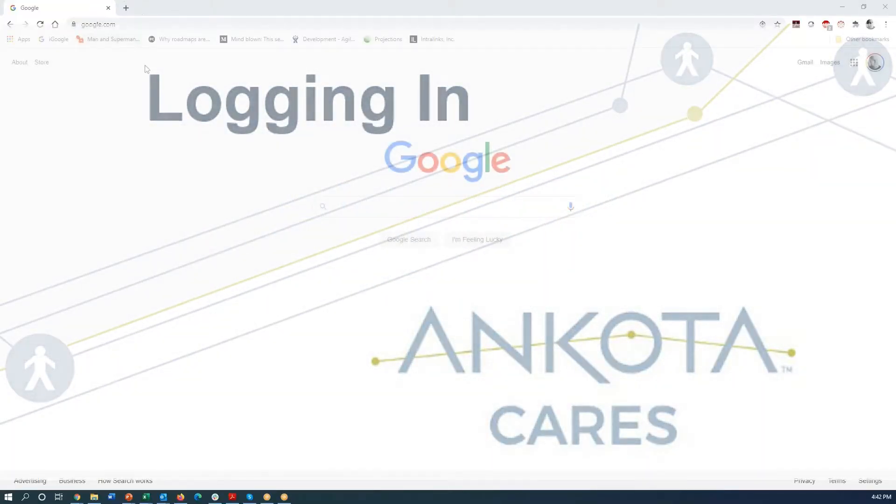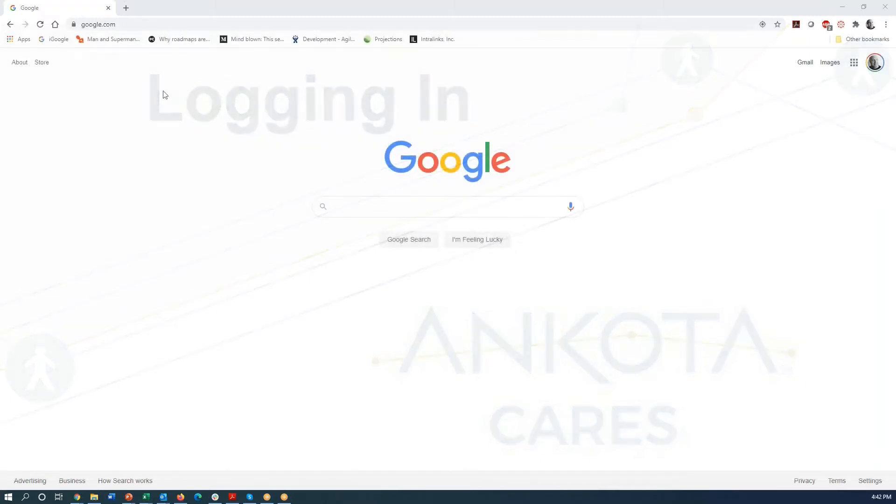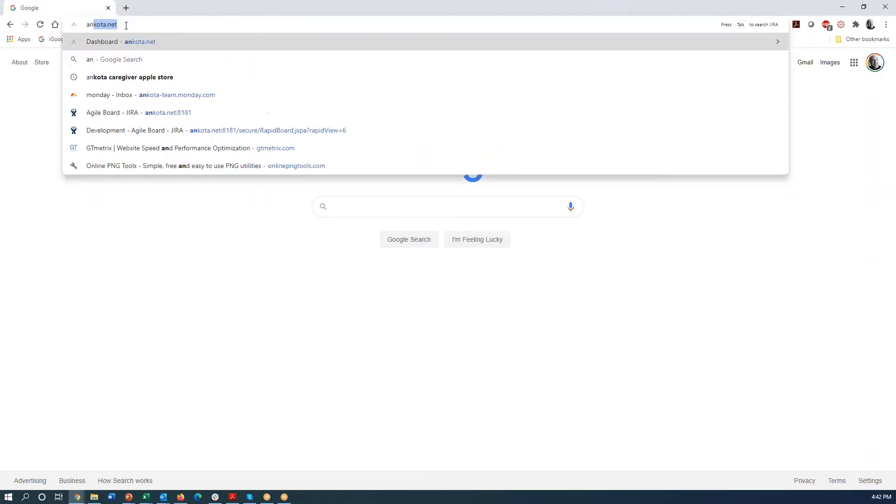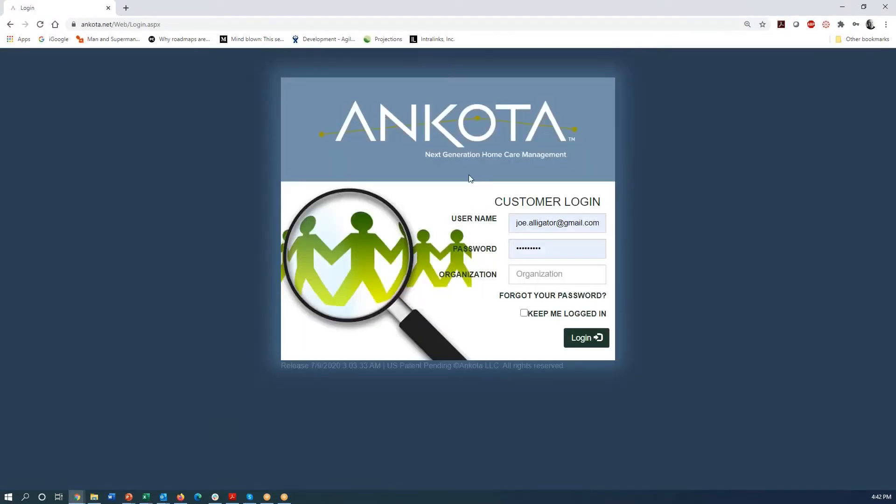Let's get you started with Ankota Cares. So as you see here, we are just on a Google screen and the first thing you have to do is get to Ankota and log in. So you're just going to put in Ankota, A-N-K-O-T-A dot net. That's going to take you to a login screen.